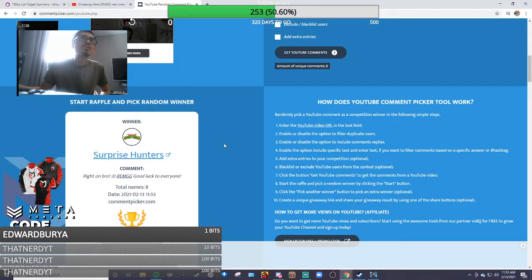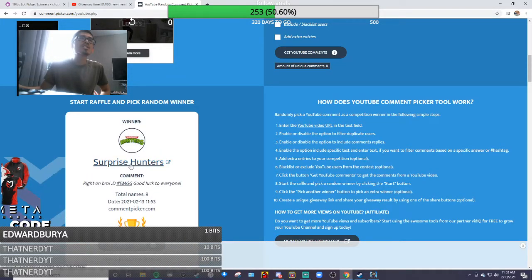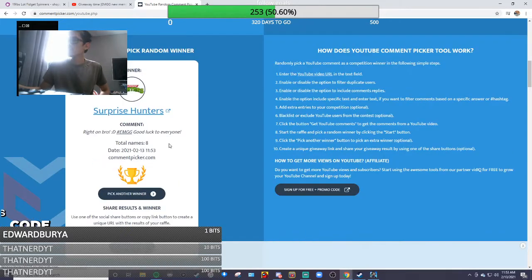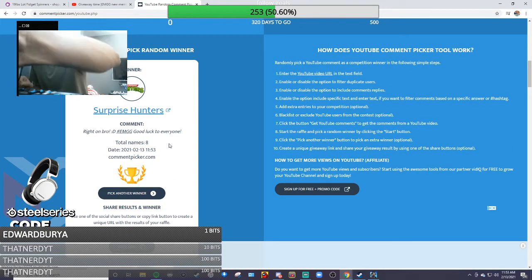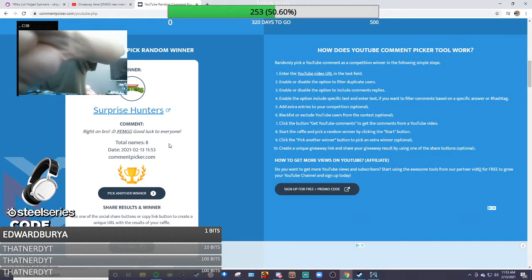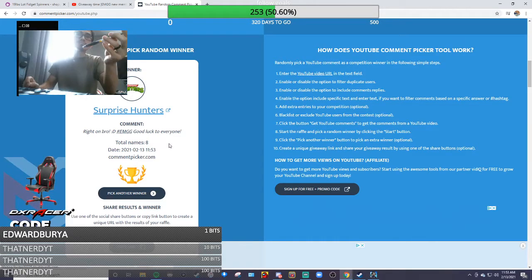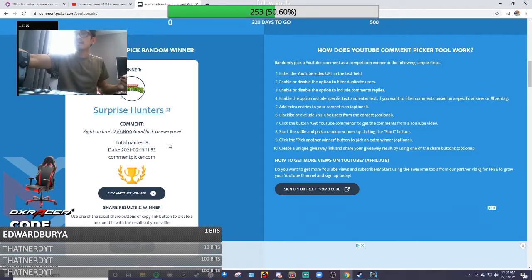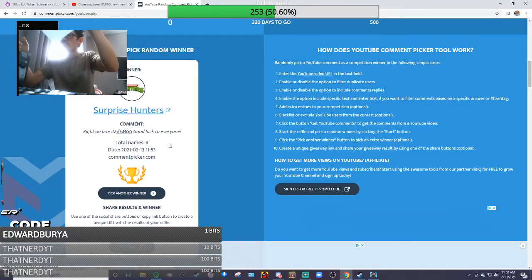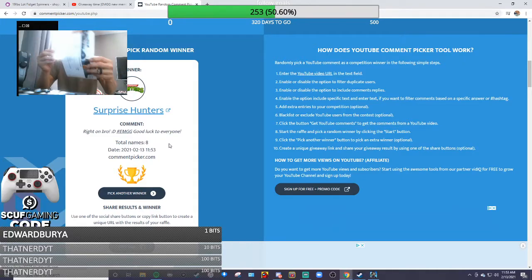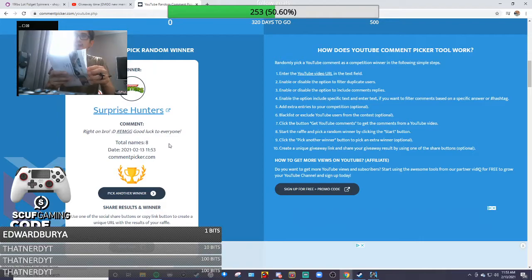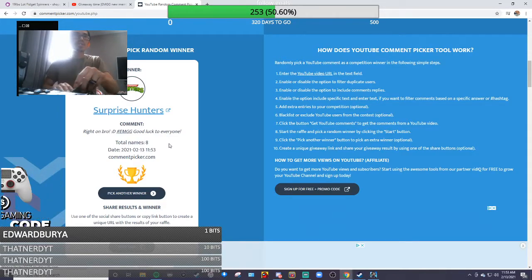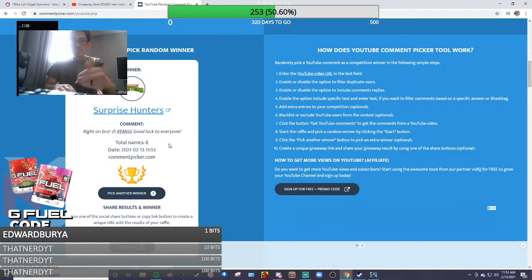So the first winner is Surprise Hunter! Let me write that down. Nice, Surprise Hunter, awesome! He did what I asked you guys to do, which was to hashtag EMGG.